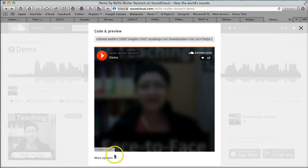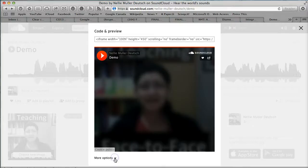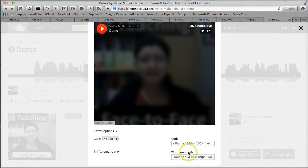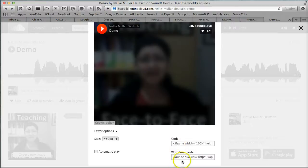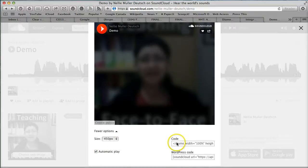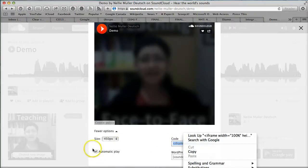Notice there are other options as well. If I click over here, I get other sizes. I have code, iframe, and also WordPress code. I can have it automatically play and then get that code.